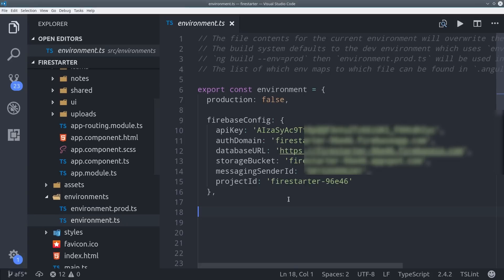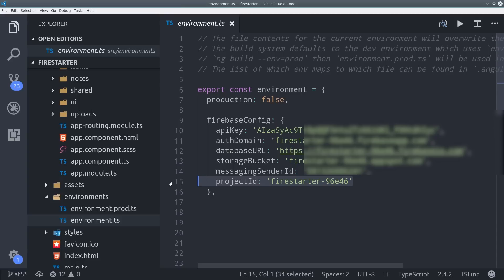Then another minor change is you need to have a project ID listed in your Firebase config. Firestore won't work without it, so make sure to include that. In my case, it's in the environment.ts file.